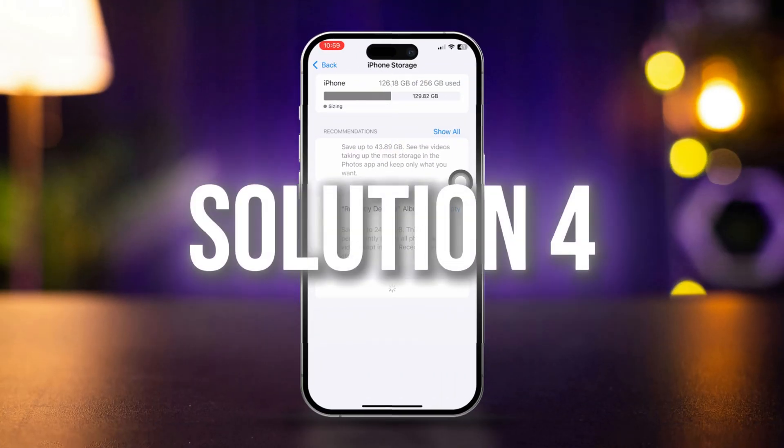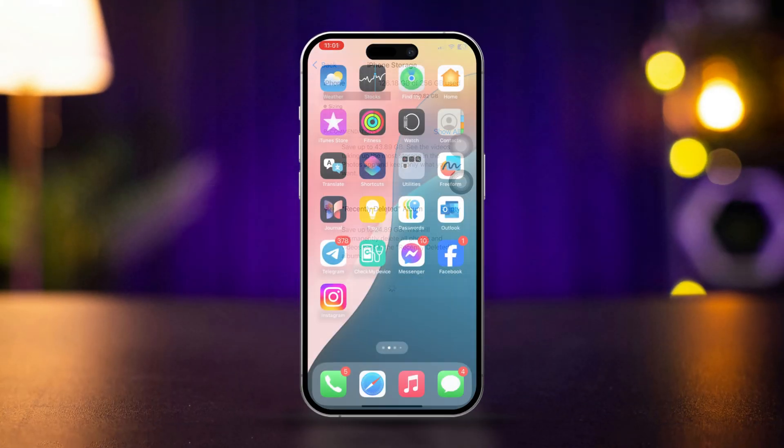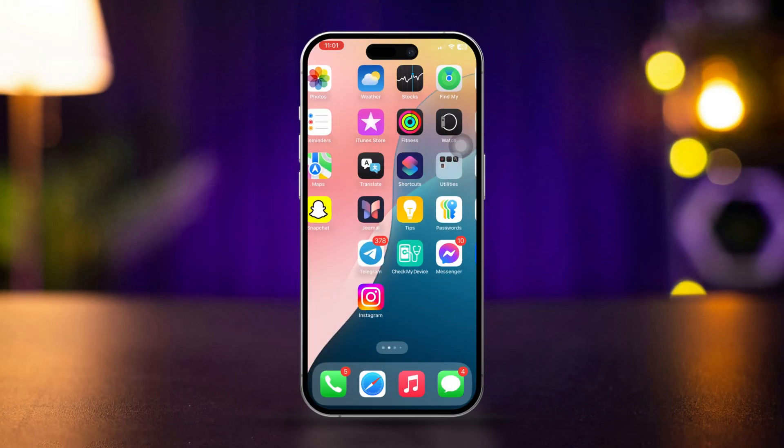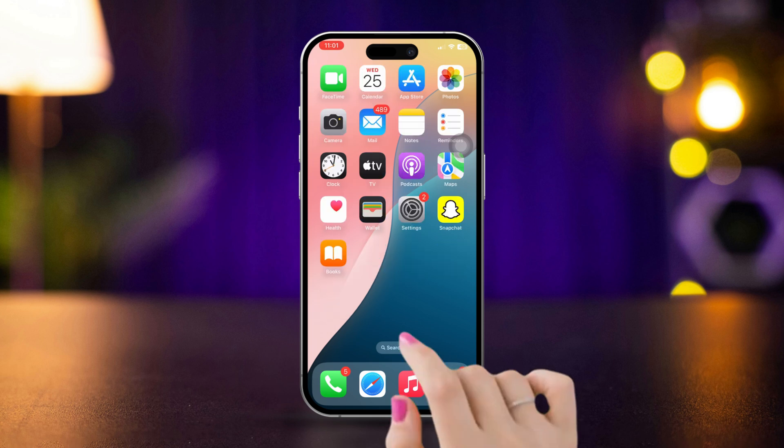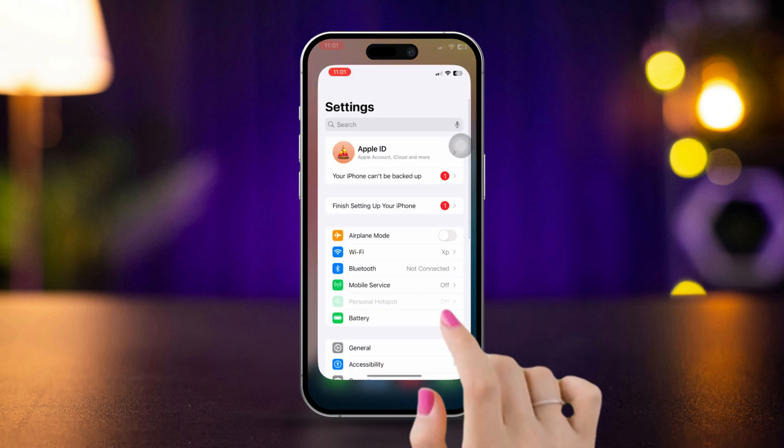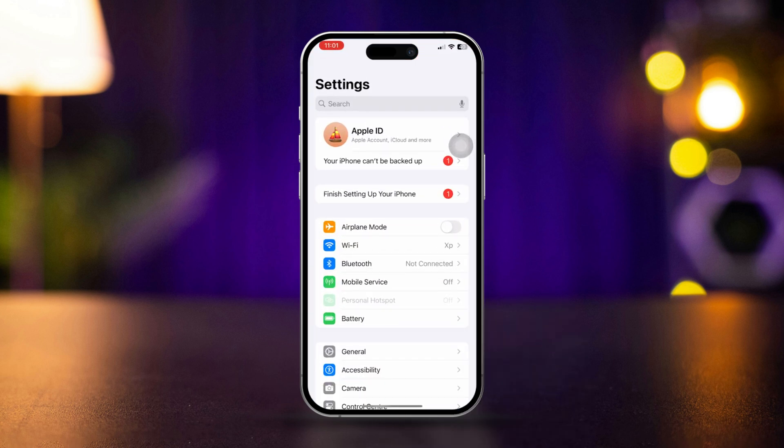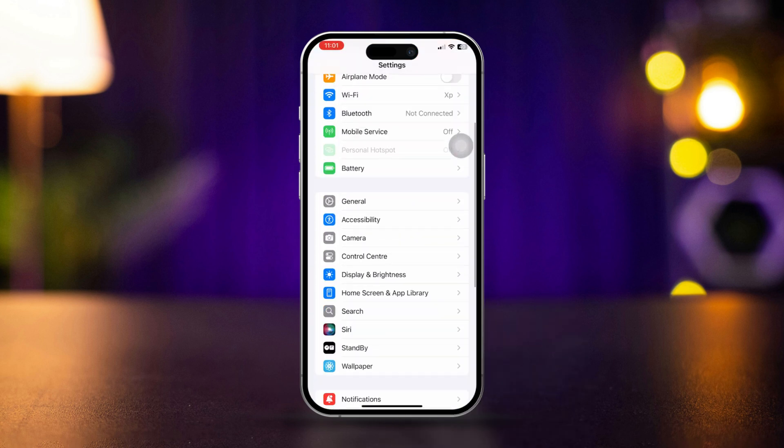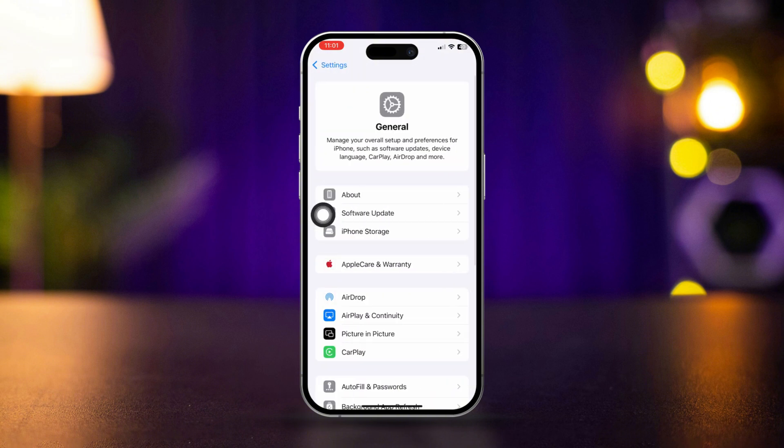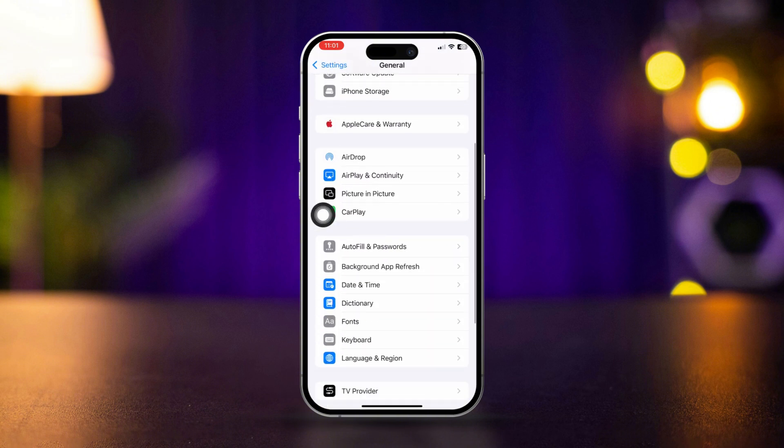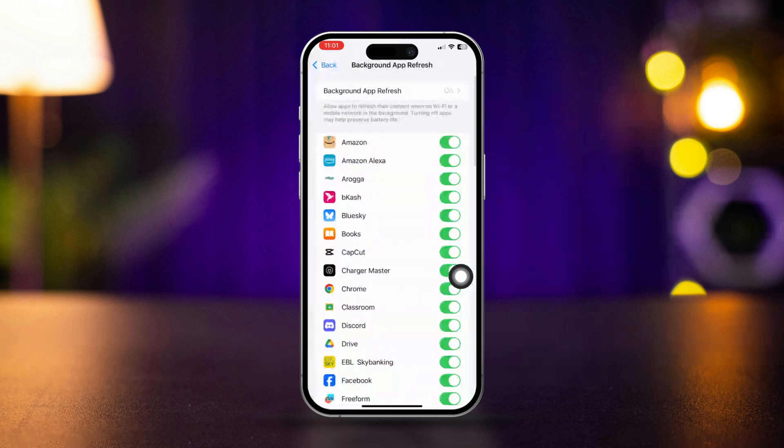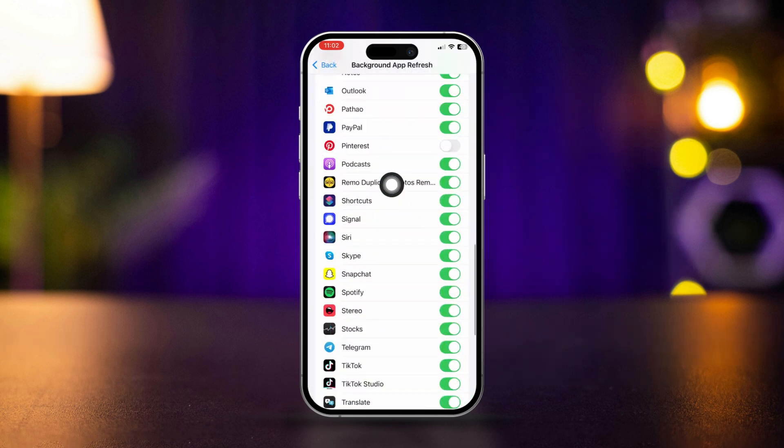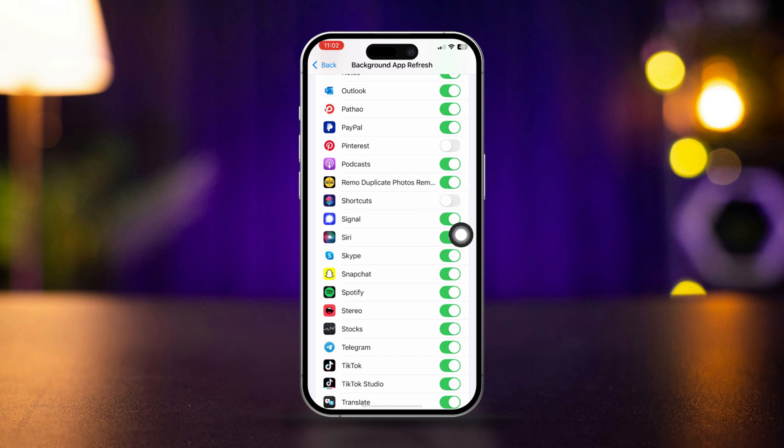Solution 4: Re-enable Background App Refresh for Shortcuts. Open the Settings app, scroll down, tap General, scroll down. This allows the app to function properly even when it's not in the foreground.